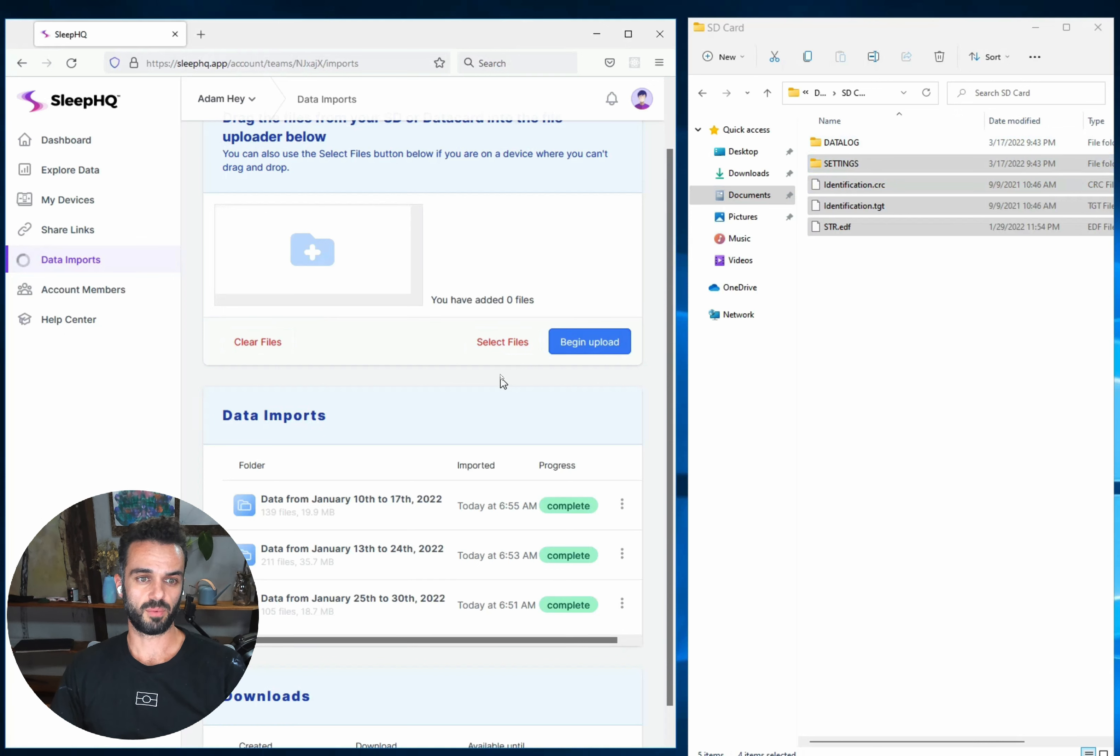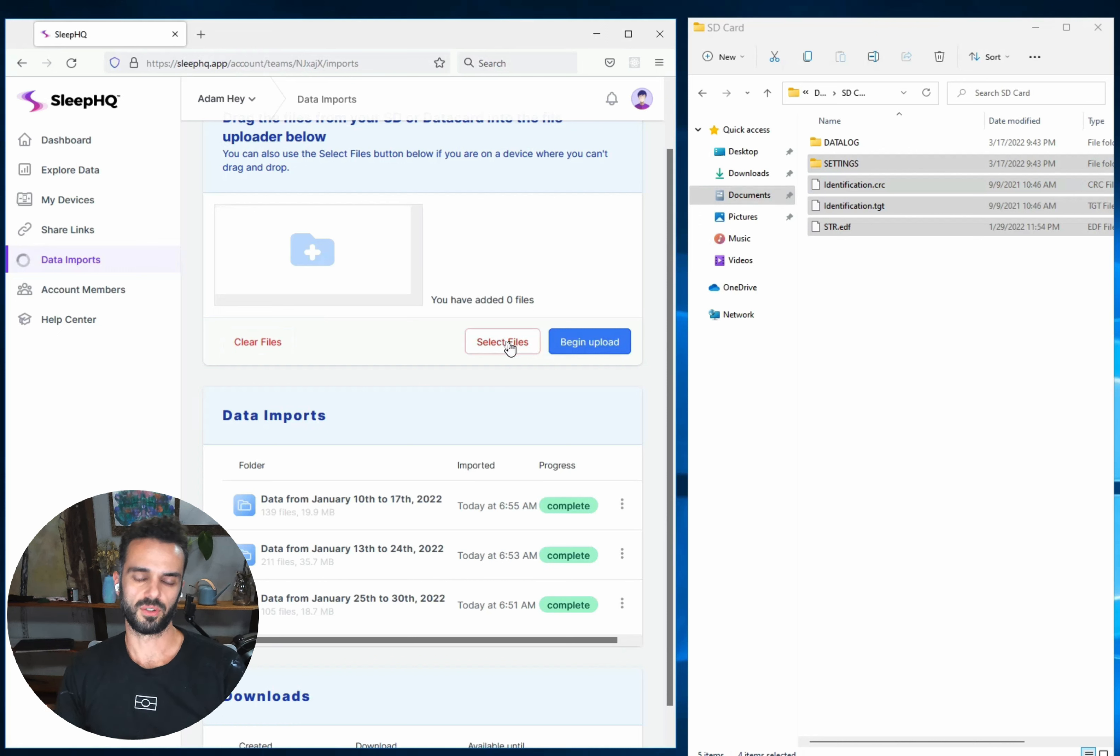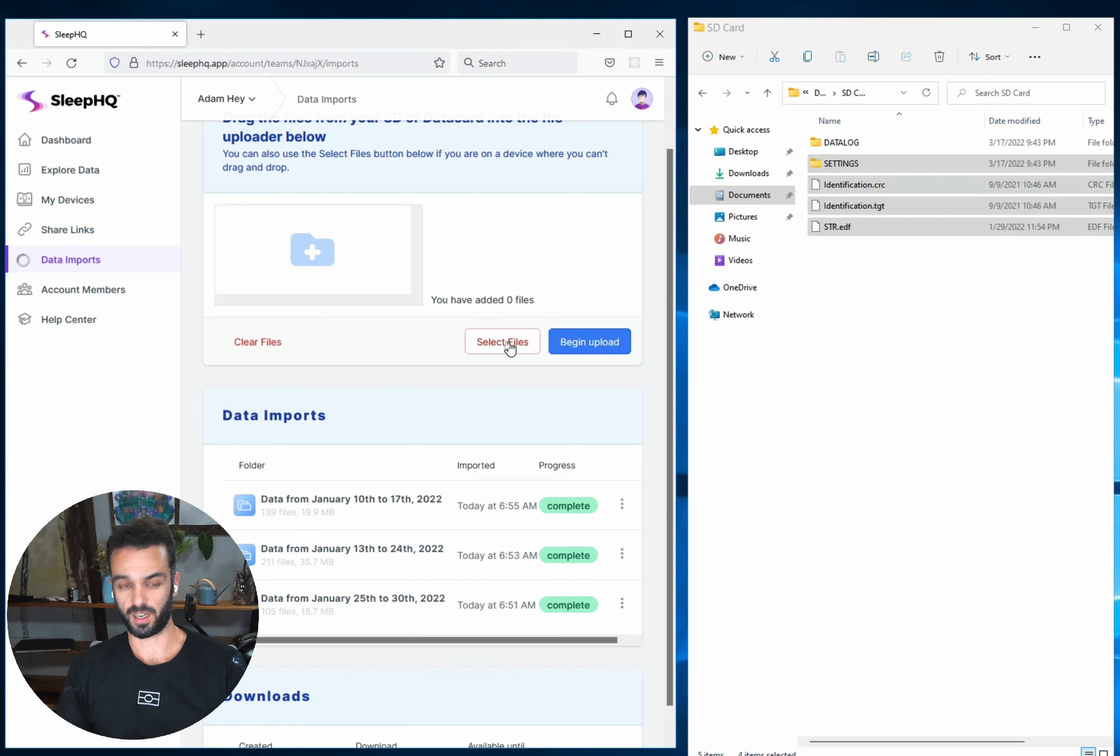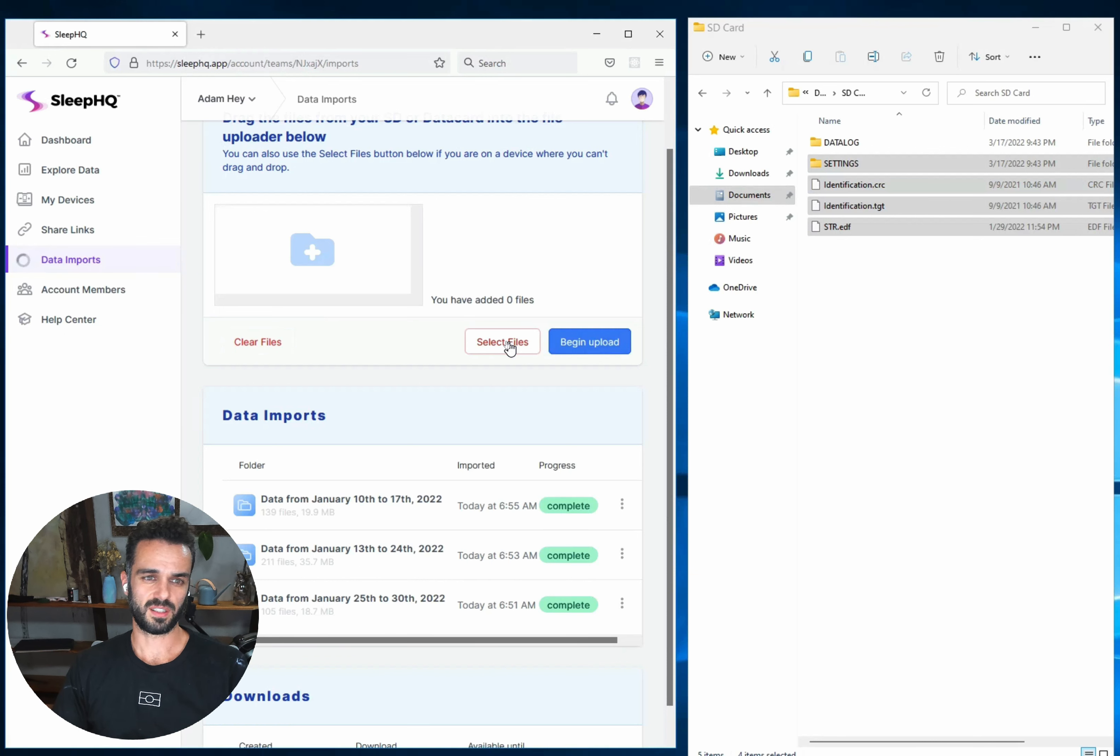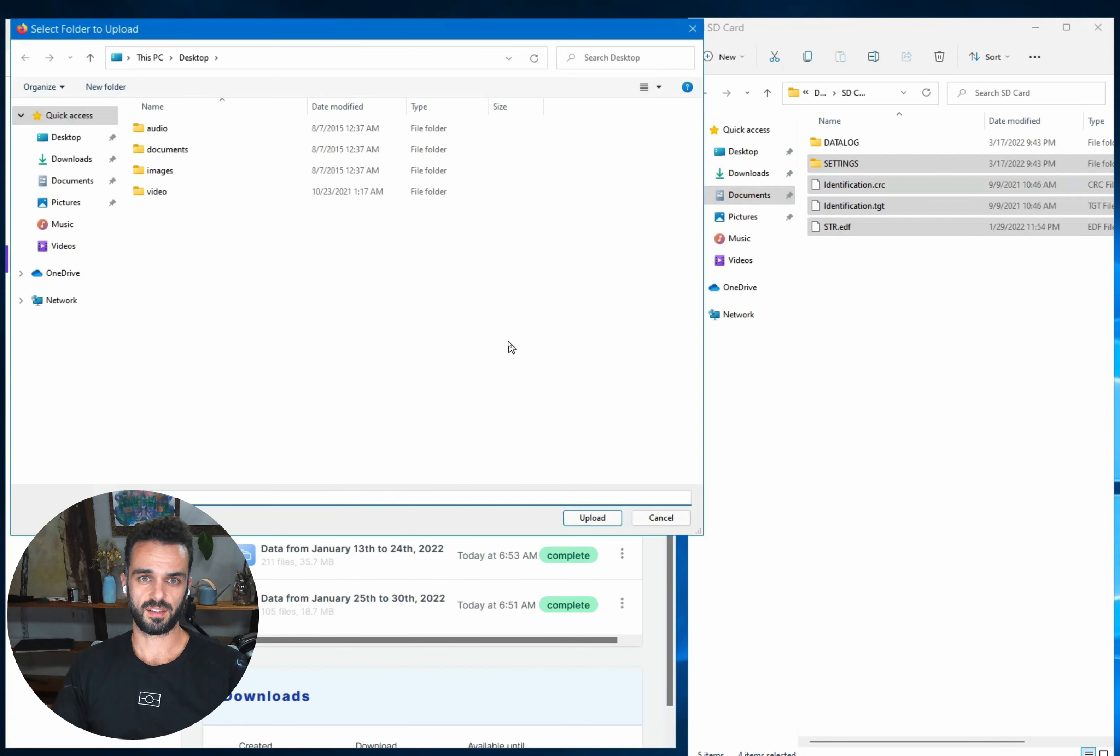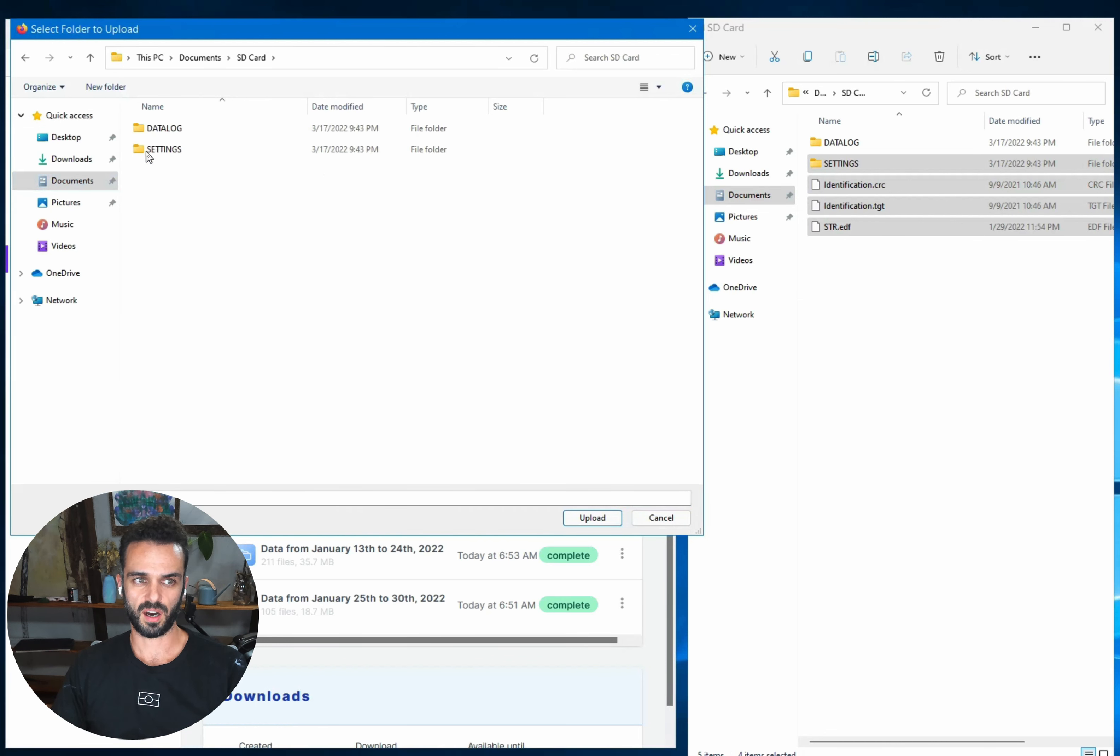So they're the main things to watch out for. One other really important thing is this select files button. This button is really only here for people who can't do drag and drop. If you're on a device where you can't drag and drop like an iPhone, then you're going to need to use the select files button. The problem with it though, is that depending on your operating system or depending on the browser that you're using, you might only be able to select one folder at a time and you may not be able to select the files.